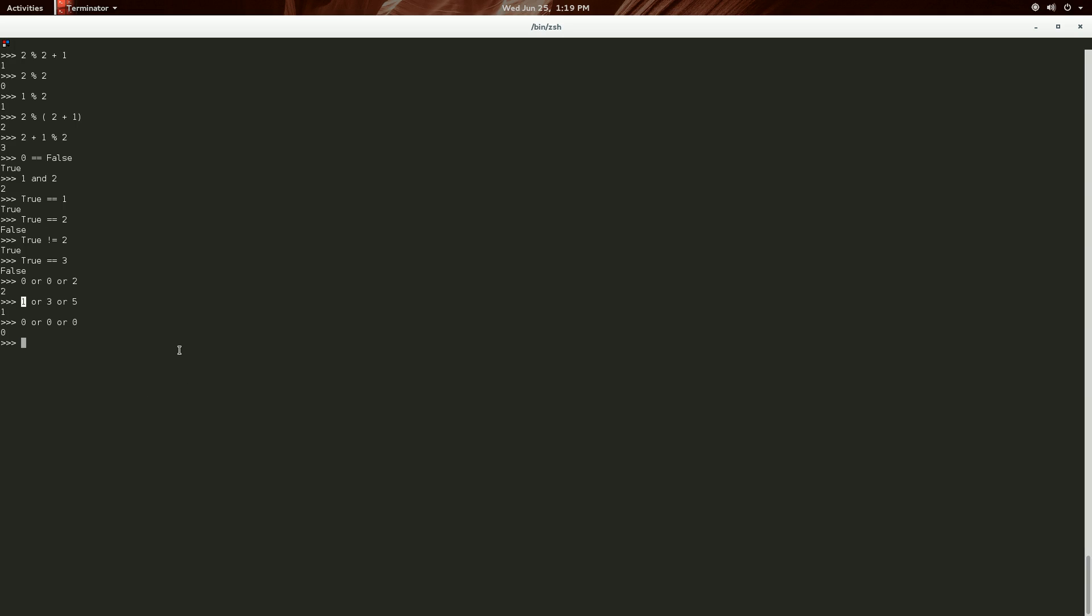Now, let's do some stuff with the ands. So, one and two and zero will return zero. Because it goes on, are you zero? Nope. Are you zero? Nope. Are you zero? Yes. So, it returns zero.